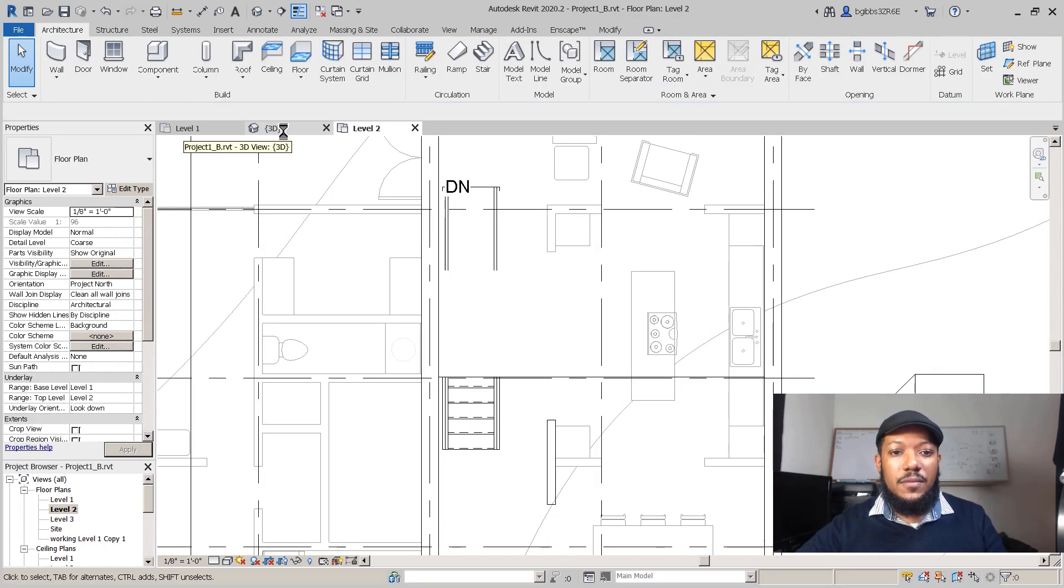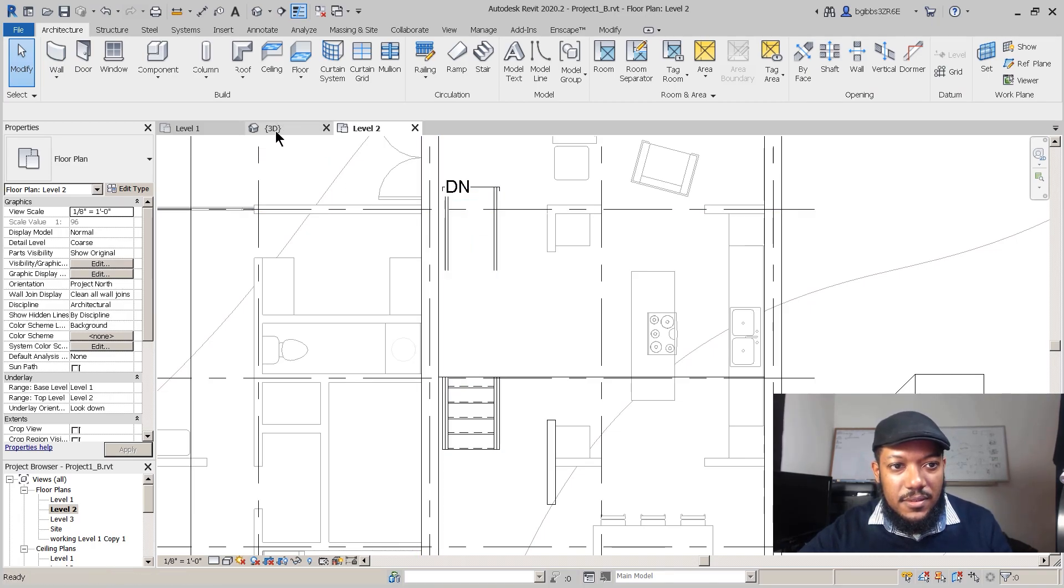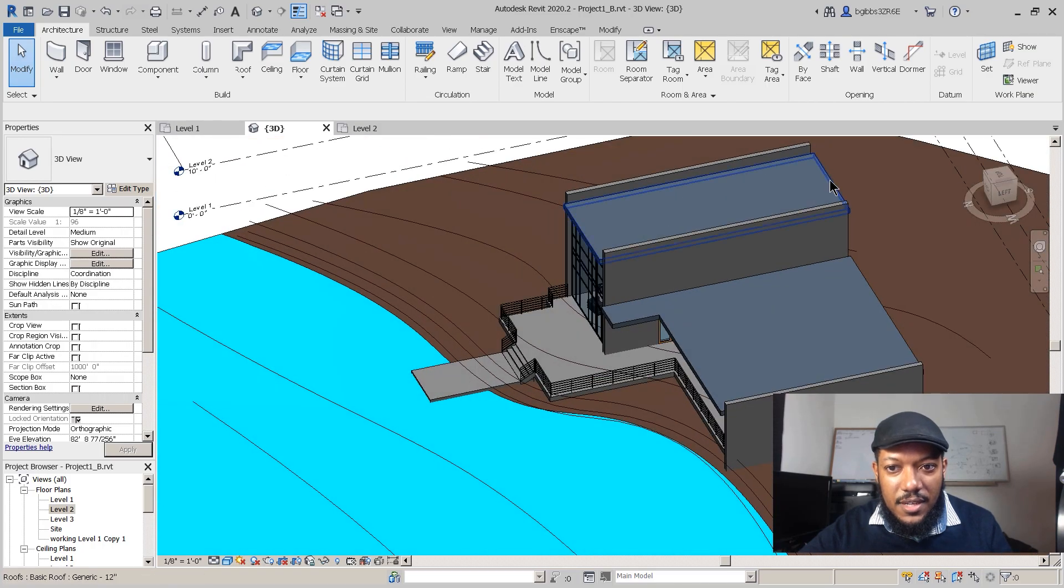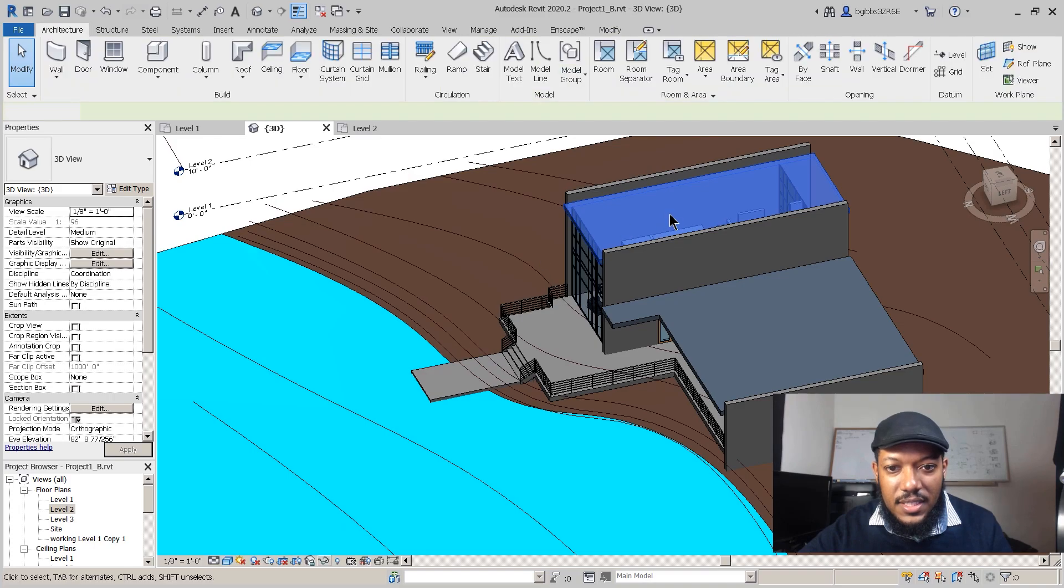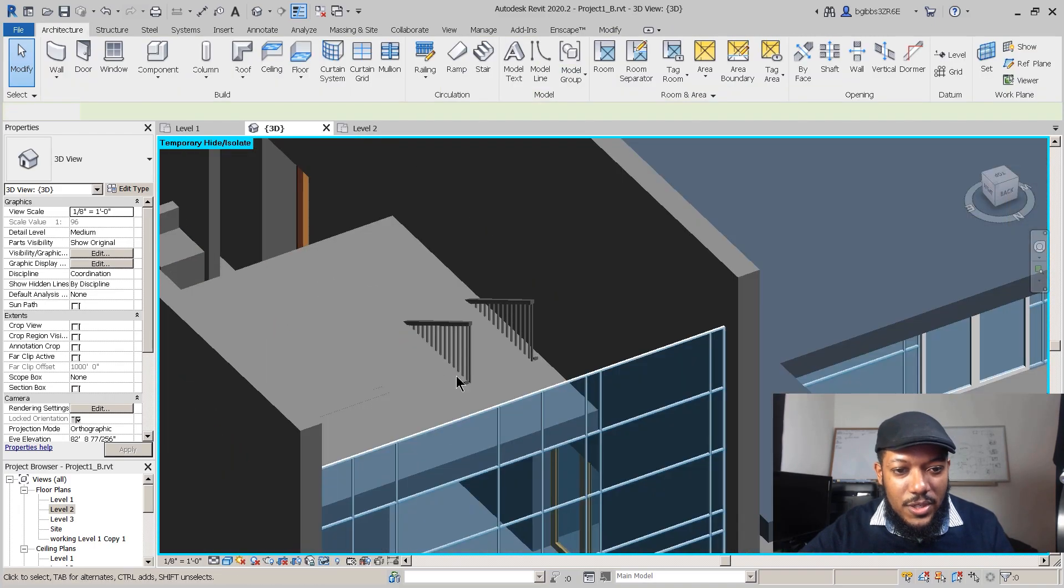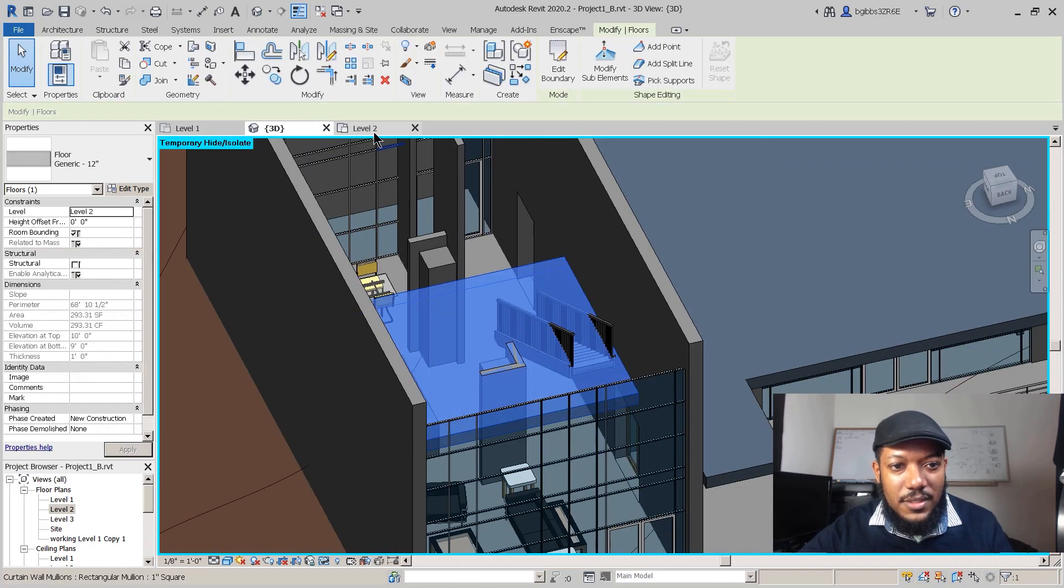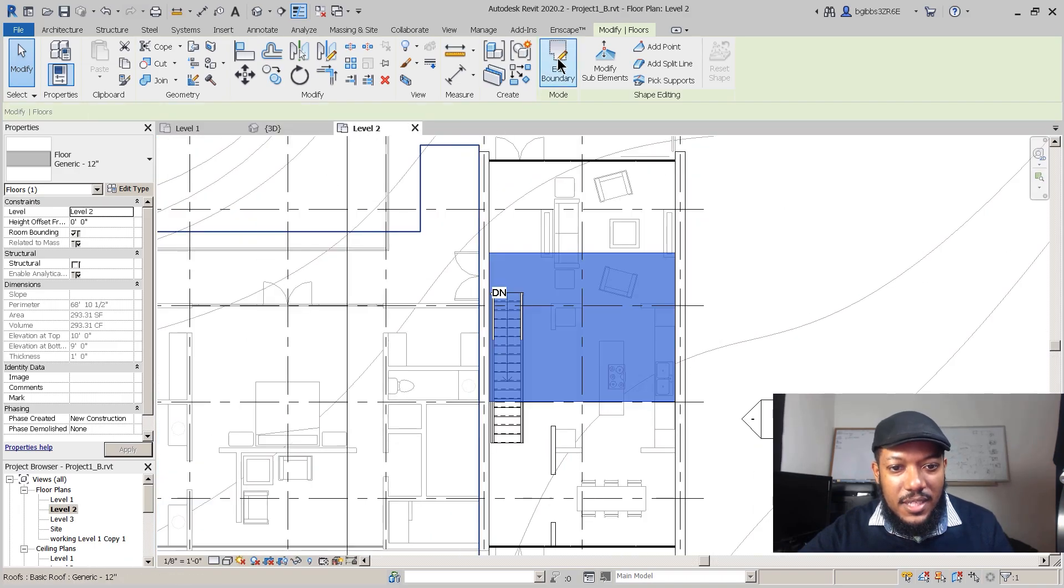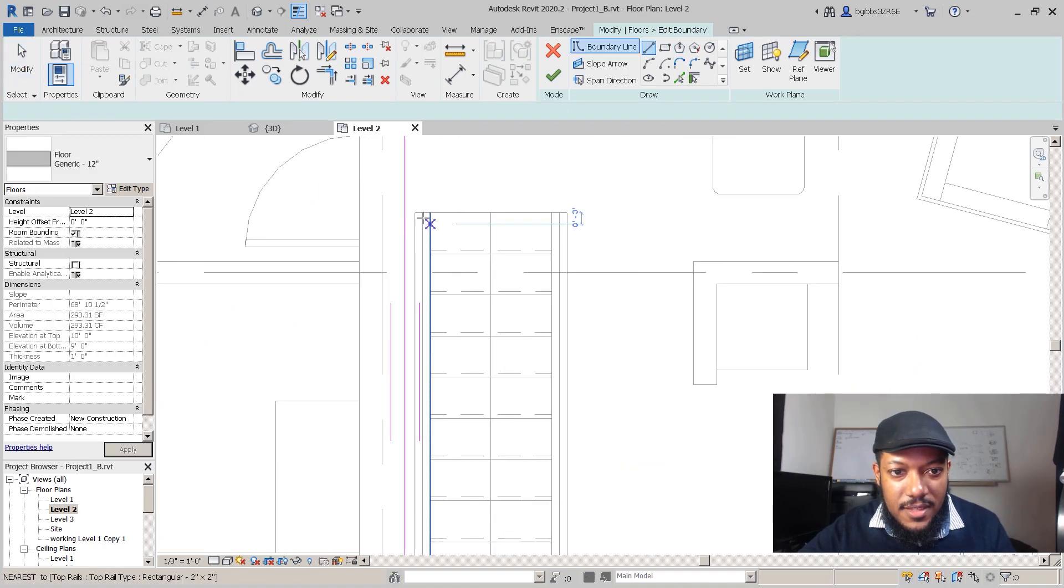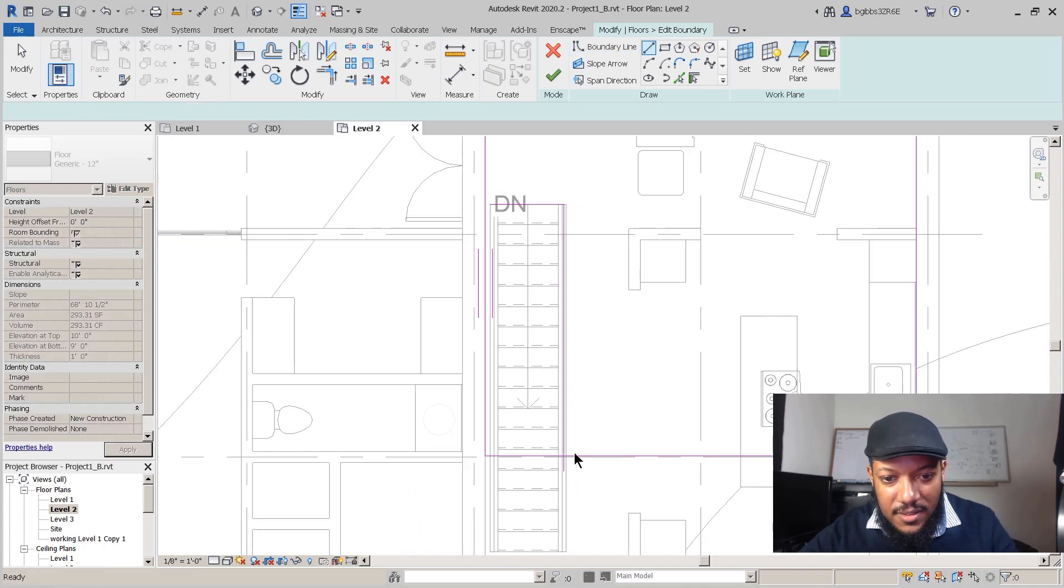We're going to look in our 3D view so we can see what's going on. We look at our 3D view and we just hide our roof. See that our rail currently runs to the floor, but there's no problem. We can change the shape of the floor. Go back to level two.